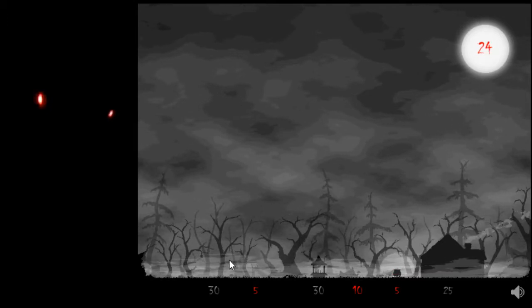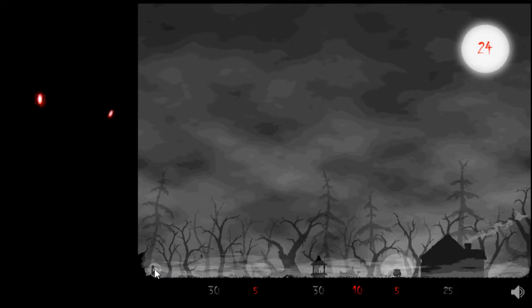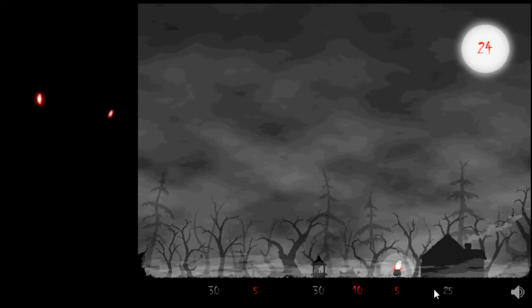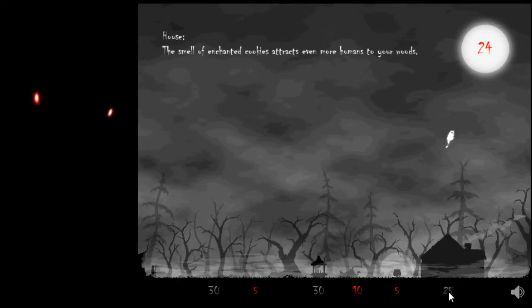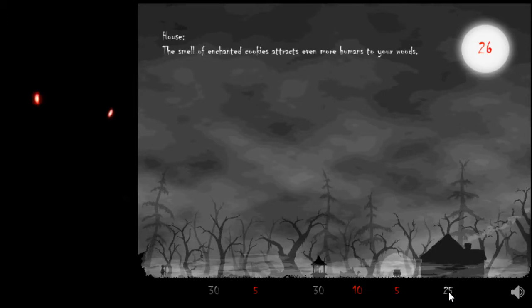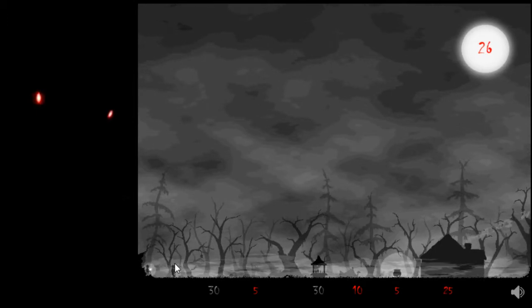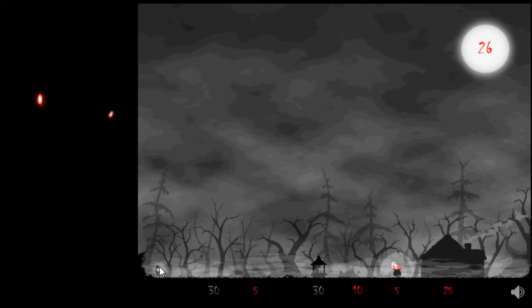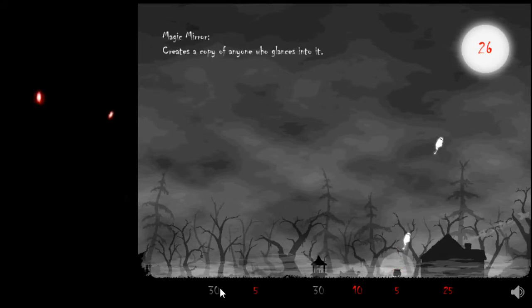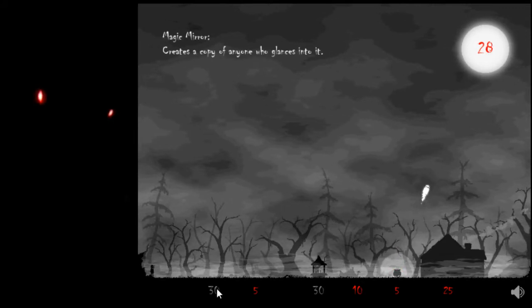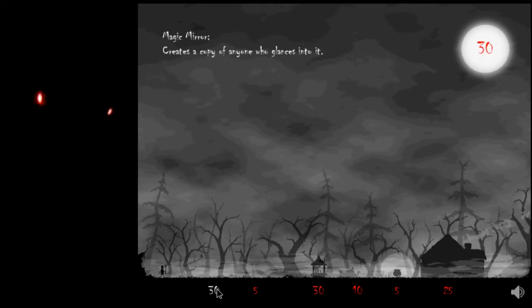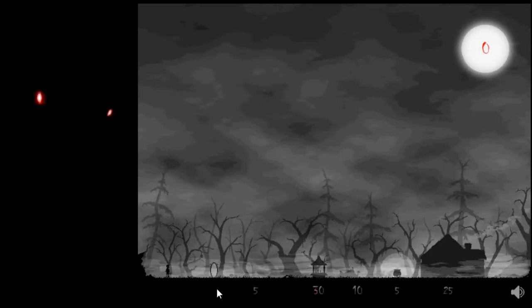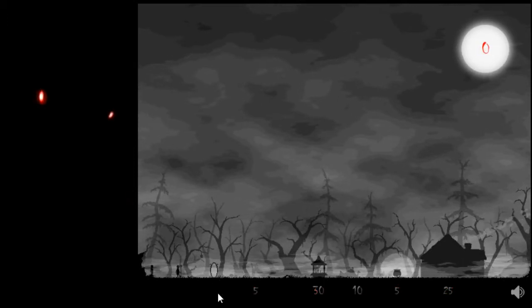Now, either I wait for three more humans, or I immediately get more humans. I think I'll wait for two more. They're already here. Nice. Now I have a magic mirror.